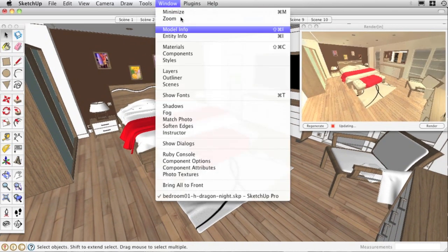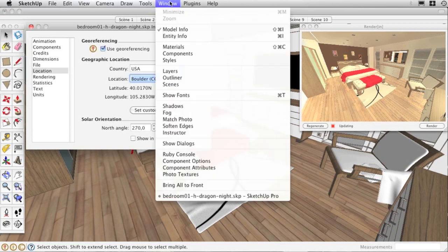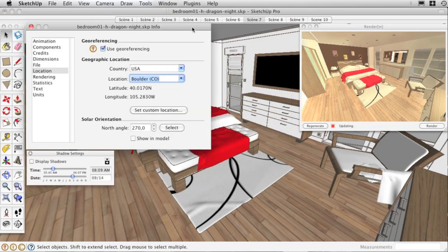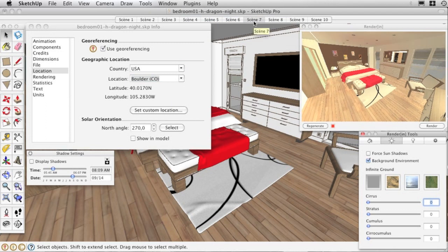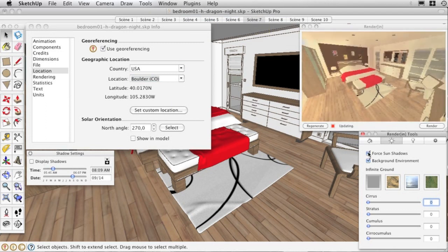Open the SketchUp model info and shadow setting box and activate the lighting in the RenderIn tools to see the updated shadows in the preview.